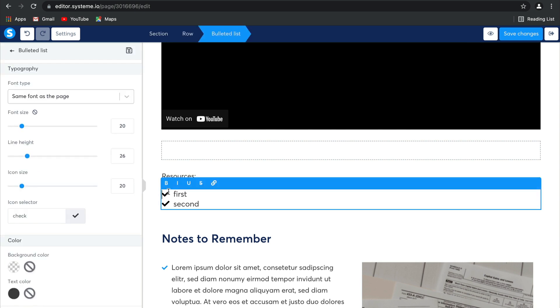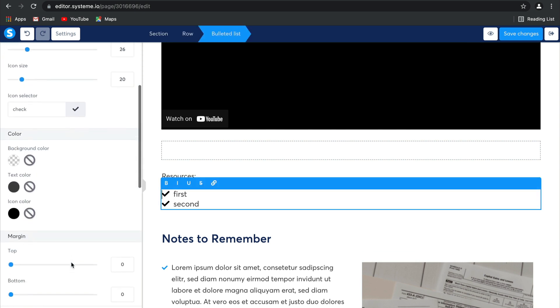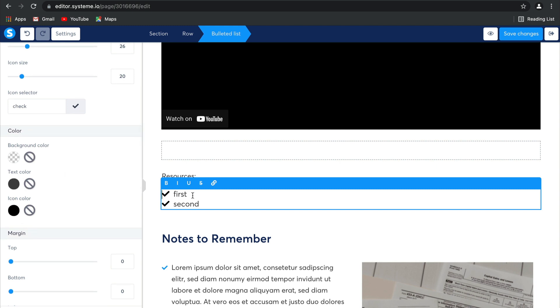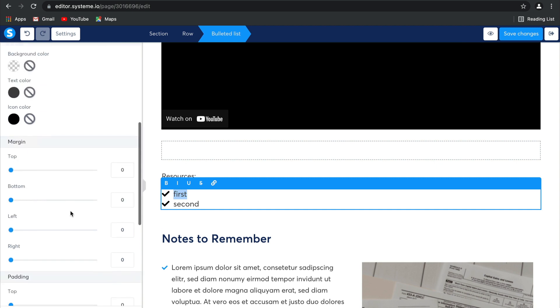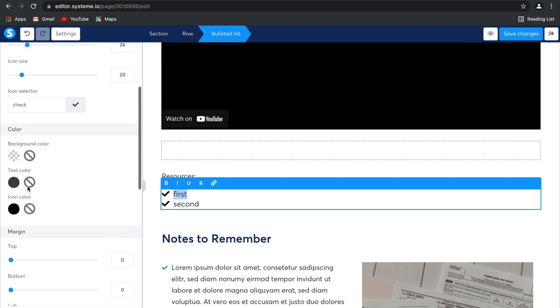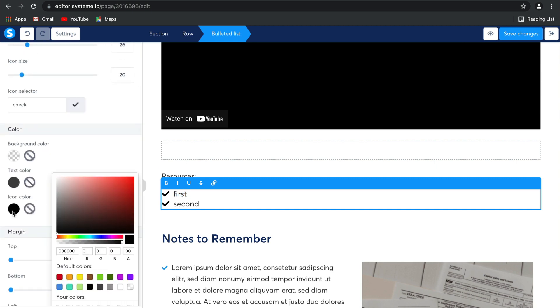The cool thing about this is our drag and drop editor makes it super easy. You can go ahead and change the text color, the icon color. You can change the icons themselves if that's what you choose. See, look, here we go.